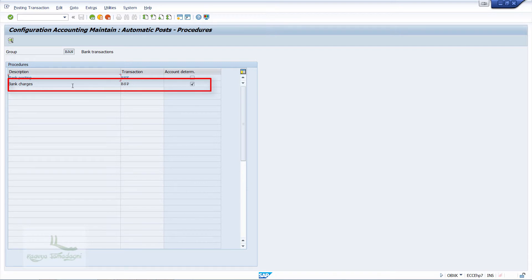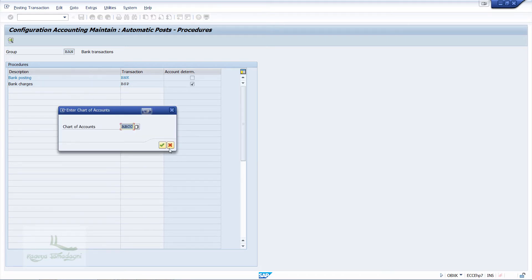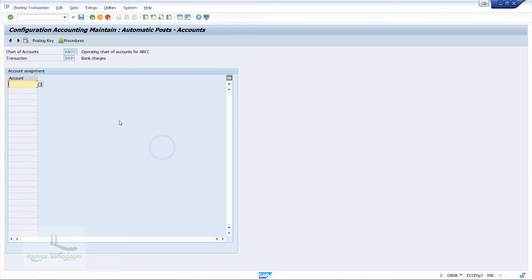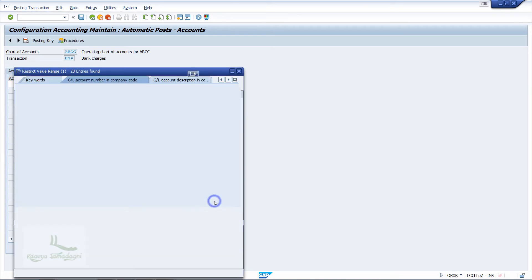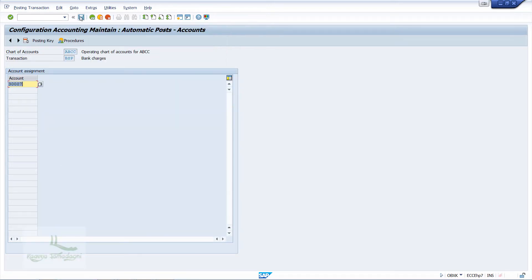To assign this, I will double-click on bank charges. When you double-click, you will get a pop-up window requesting the chart of accounts. Enter the chart of accounts as ABCC and hit Enter. The system will take us to a new window where we assign the bank charges GL account in the field provided. Then we click the save button.